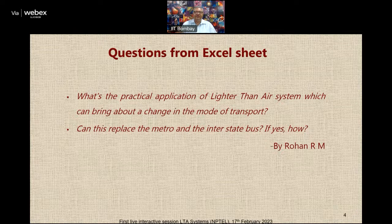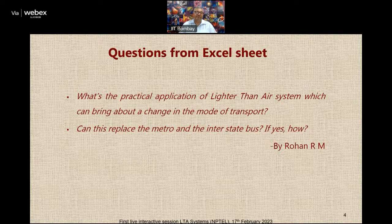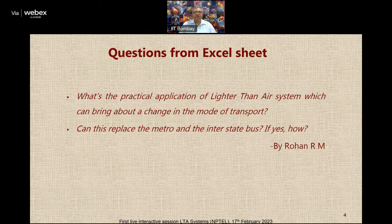There is a sweet spot between the aircraft, the train, and the ship where LTA systems can fit in. If I had received this question earlier I would have shown you some slides to explain this. Maybe in the next interaction session I'll talk more about it, but on the discussion forum I will request the teaching assistant to share some information which I will share with him.